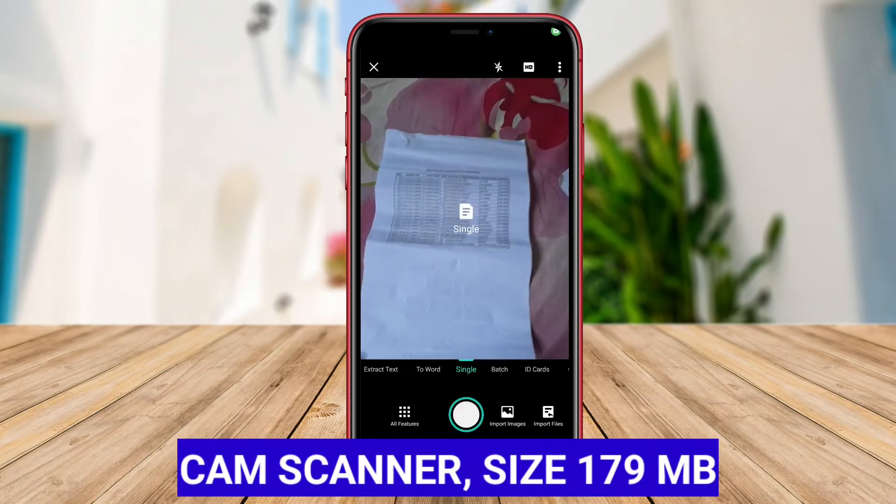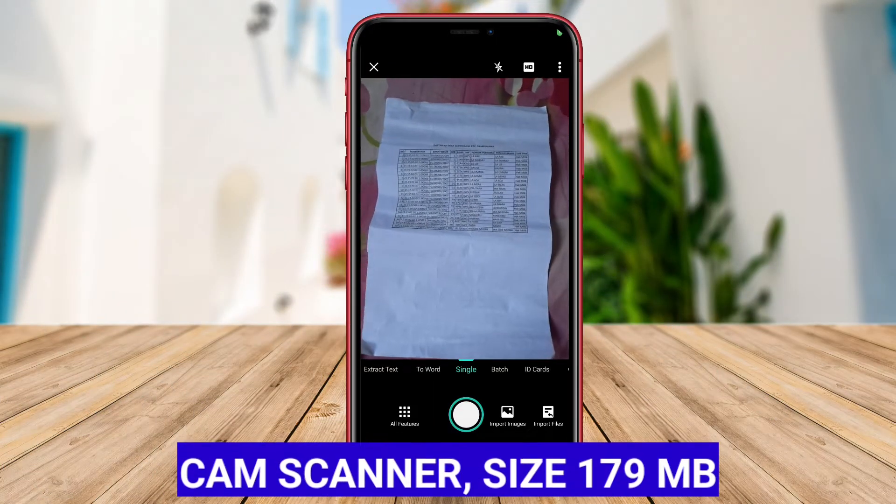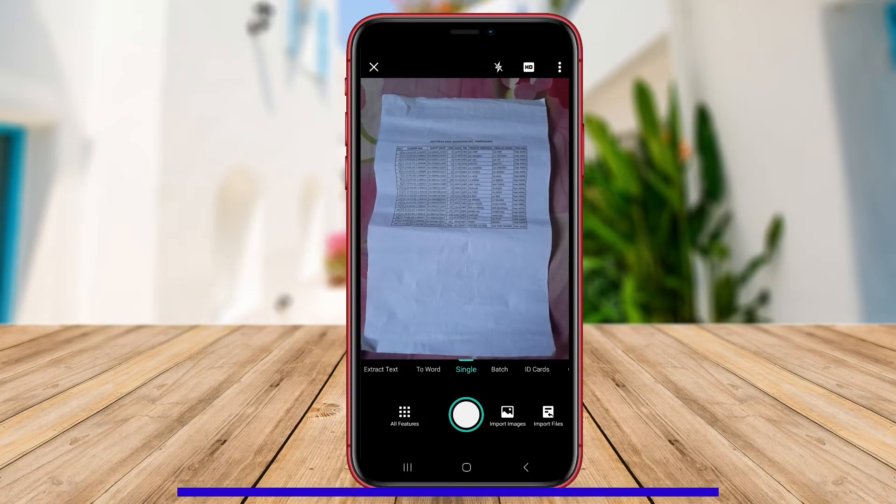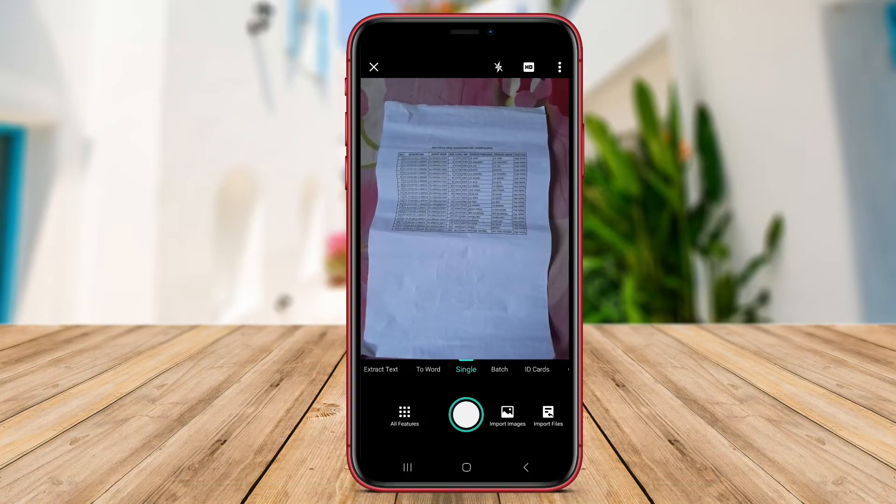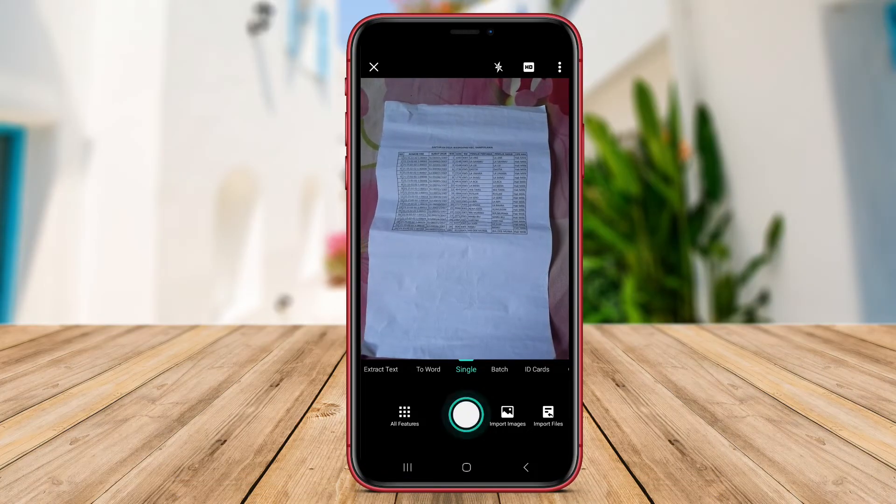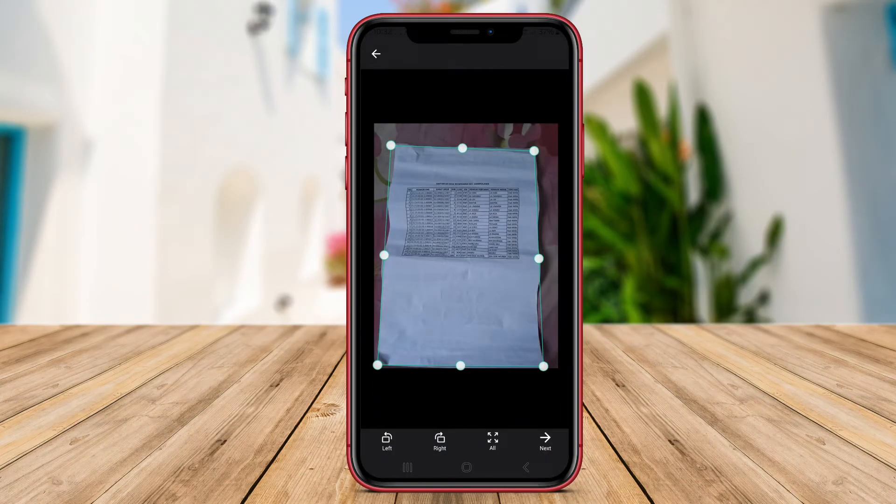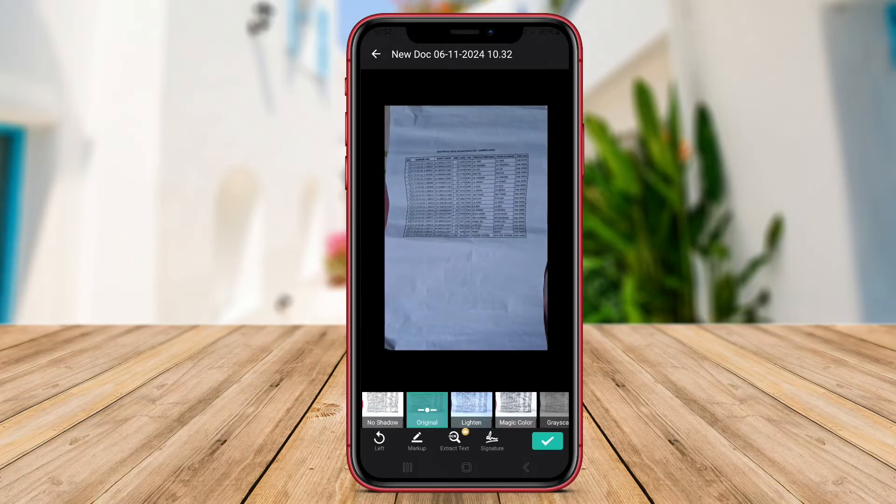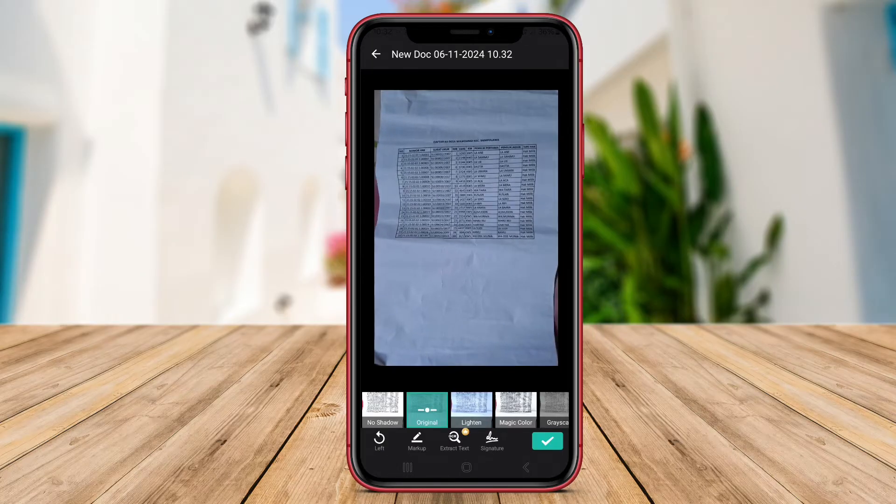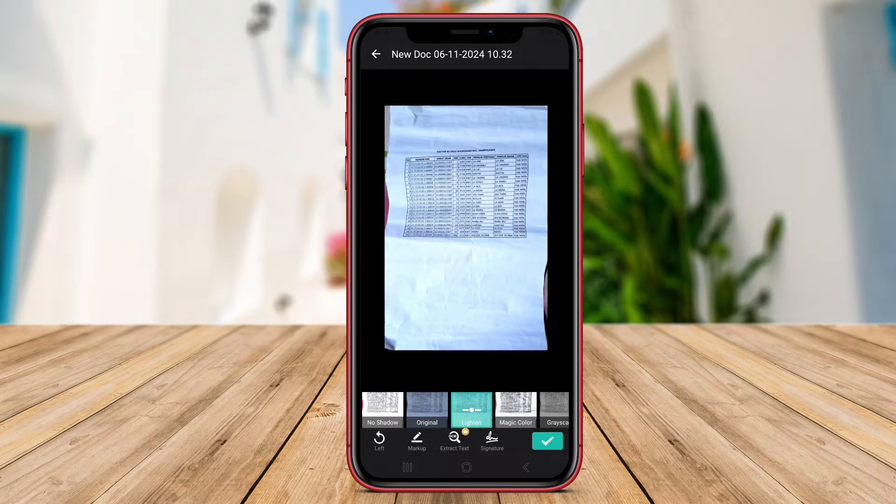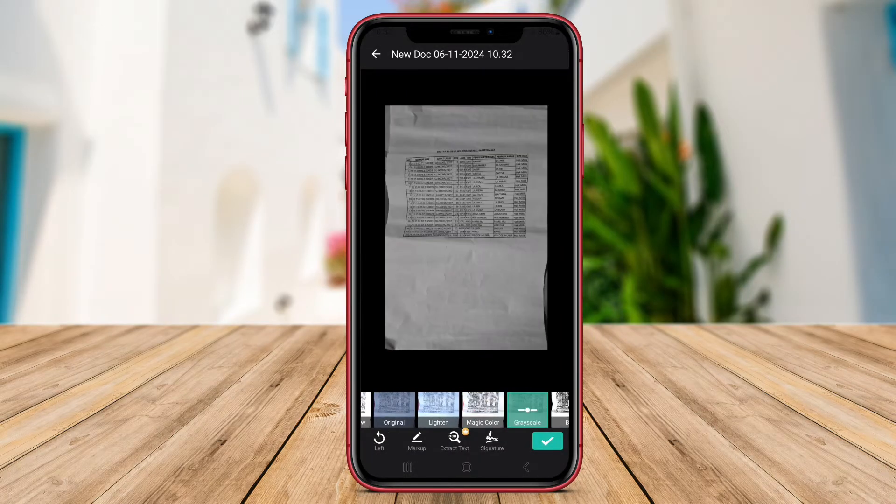CamScanner is an advanced scanner application for Android that offers a wide range of features to users. With CamScanner, users can easily convert images into high-quality PDF or JPEG files.